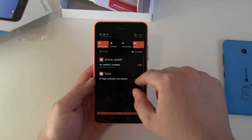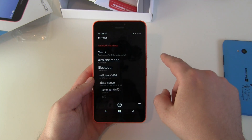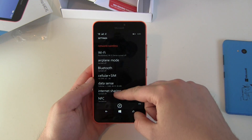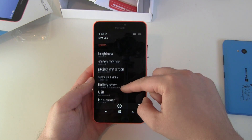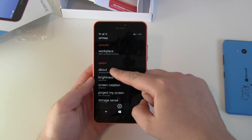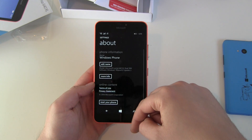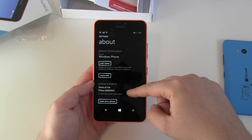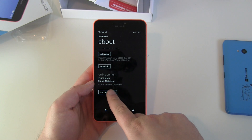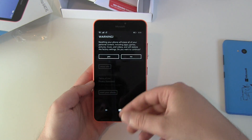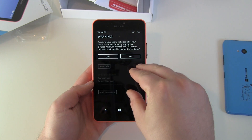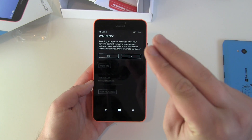Head over to Settings, swipe down to all settings or swipe right and go to Settings, then scroll down until you find the point System. Under About Windows Phone, scroll down and you'll find the option to reset your phone — hit it.